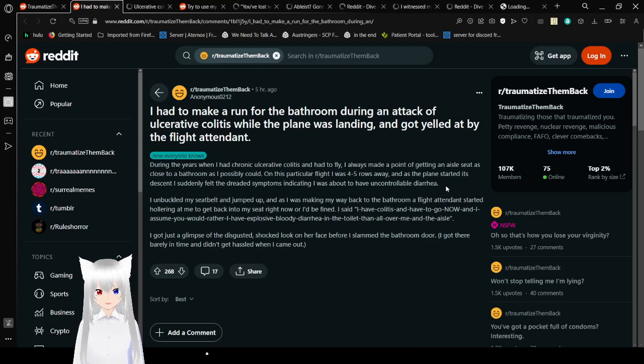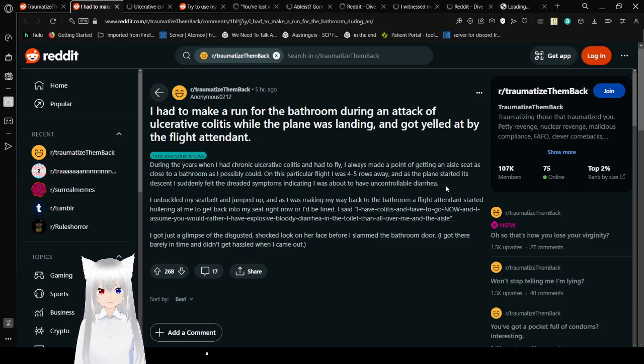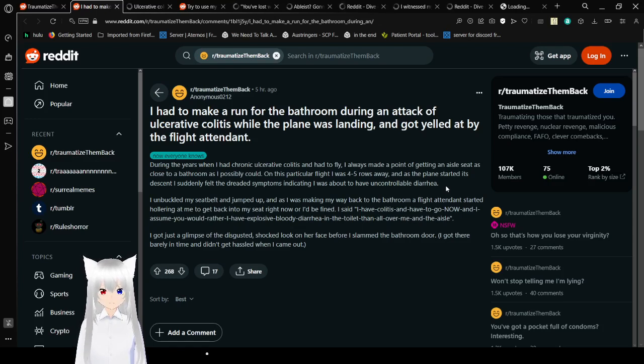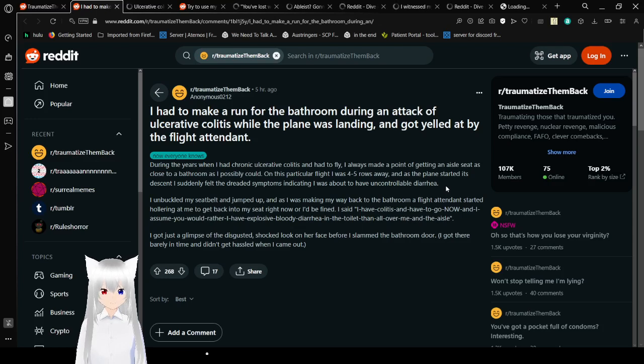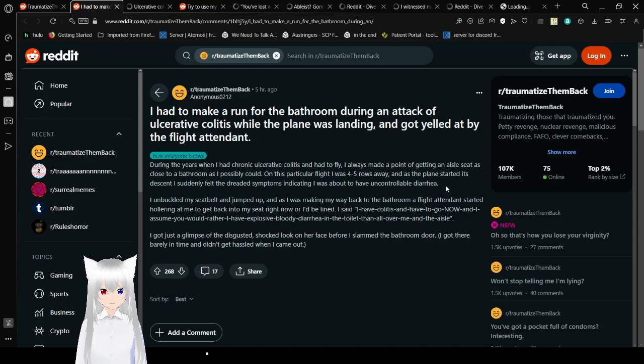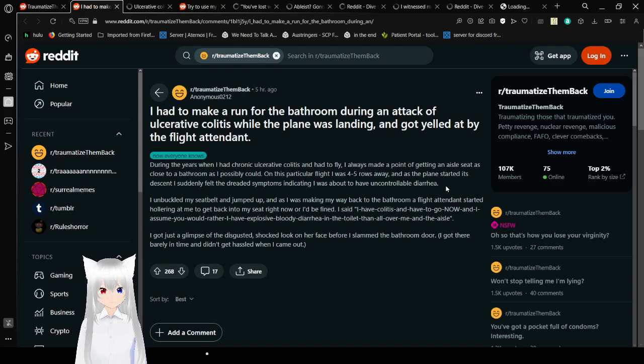I unbuckled my seatbelt and jumped up, and as I was making my way back to the bathroom, a flight attendant started hollering at me to get back into my seat right now or I'd be fined. I said I have colitis and I have to go now, and I assume you would rather have explosive bloody diarrhea in the toilet and all over me than in the aisle. I got just a glimpse of the disgusted, shocked look on her face before I shut the bathroom door. I got there barely in time and didn't get hassled when I came out.